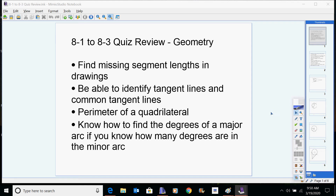You might want to go back and check your notes on that. You might need to find the number of degrees in a major arc and how many degrees are in a minor arc. If you have the minor arc and need to find the major arc, you need to know the difference between them. Minor arcs are always going to be less than 180 — just a small piece of a circle — and major arcs are always going to be greater than 180, so a bigger piece of the circle.